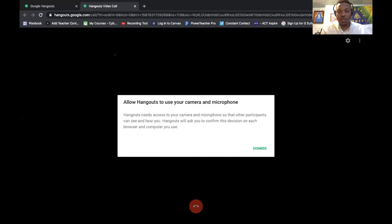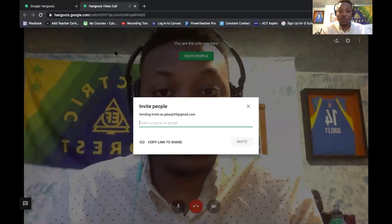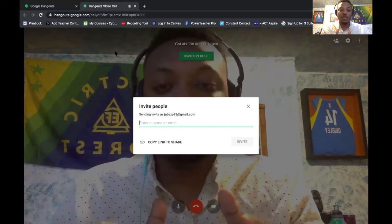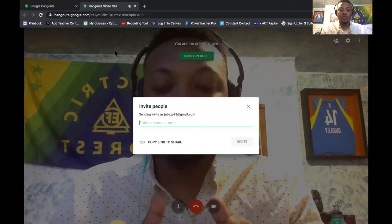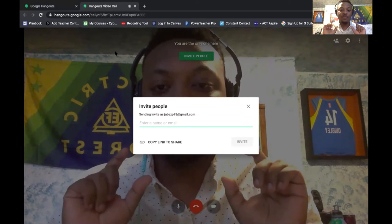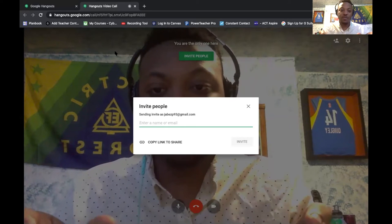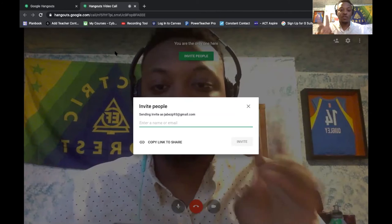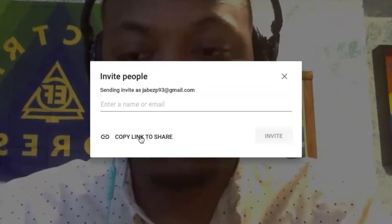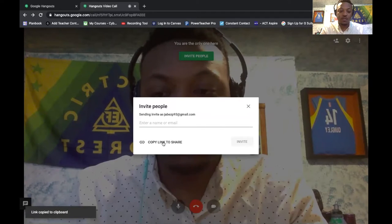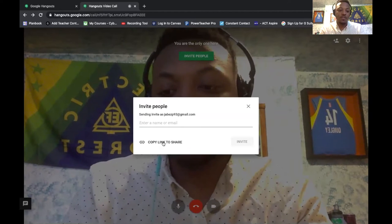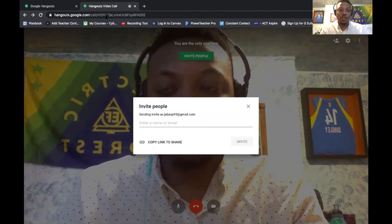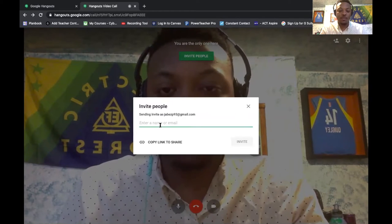If a notification on the left-hand side says Google Hangouts wants to use your microphone and camera, always click allow. If you block it, then your video will not work. You can see myself now — this is fantastic. Here's how you will invite people into your Hangout. A box will appear where it says invite people, sending invitation as your email. You can do it two ways: you can type in their name, or just click copy the link, and you'll see at the bottom where it says link is copied.